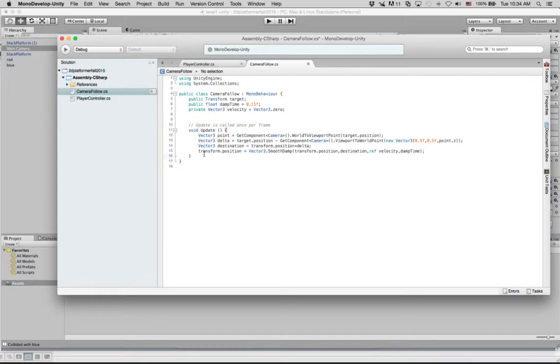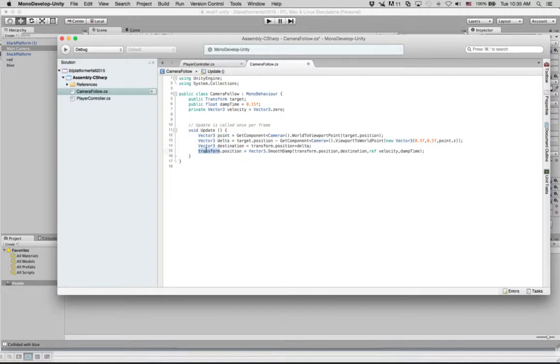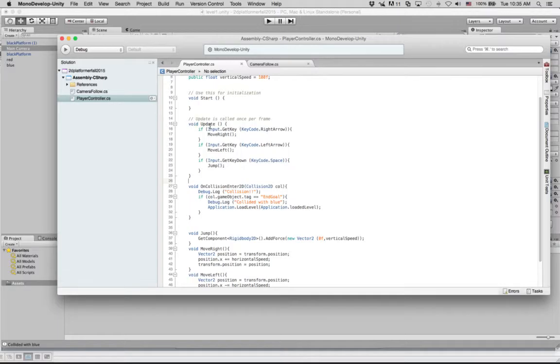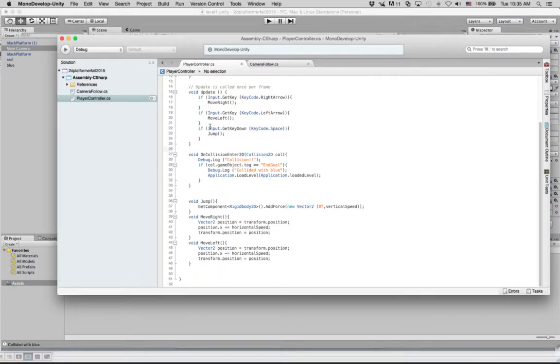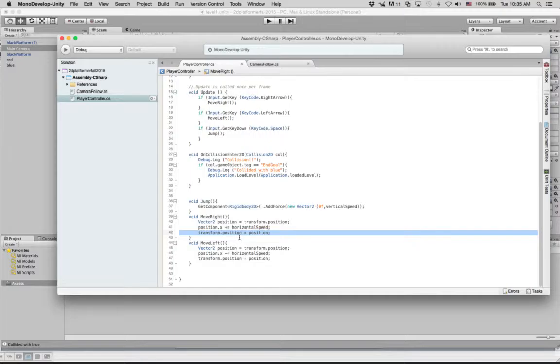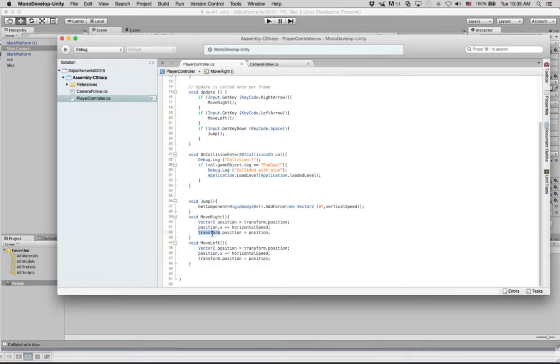Okay, so this transform.position, this means the position of this current object, which in this case is the camera. Remember in PlayerController, when we're referring to transform.position, that's referring to our red block because this script is attached to that particular transform. So that way we can say transform.position, referring to the object that this script is attached to.